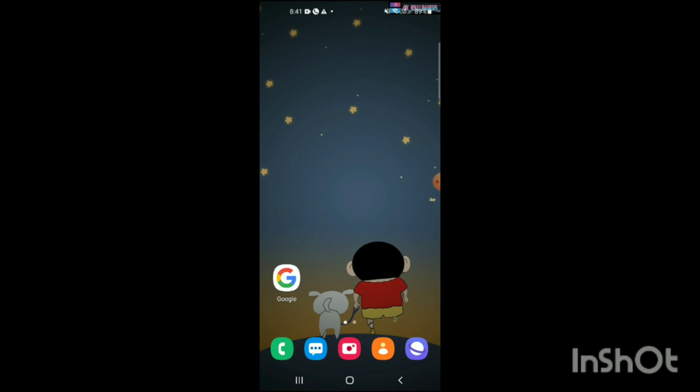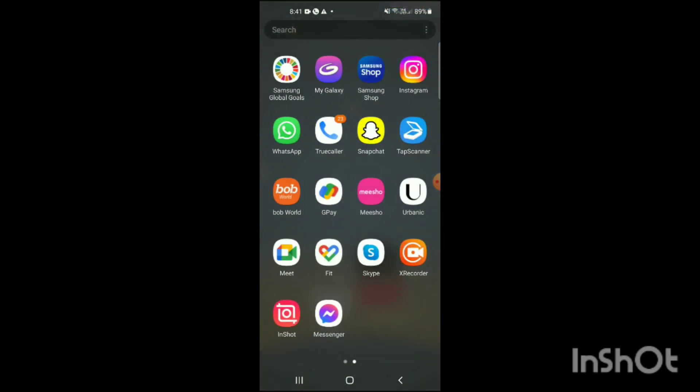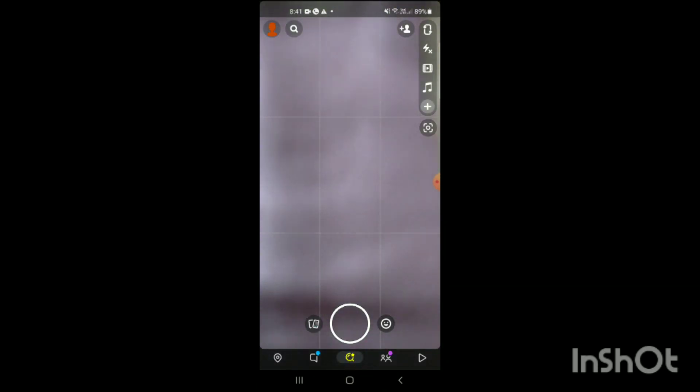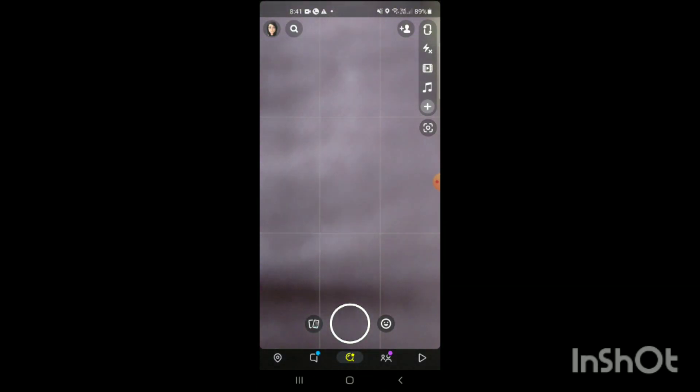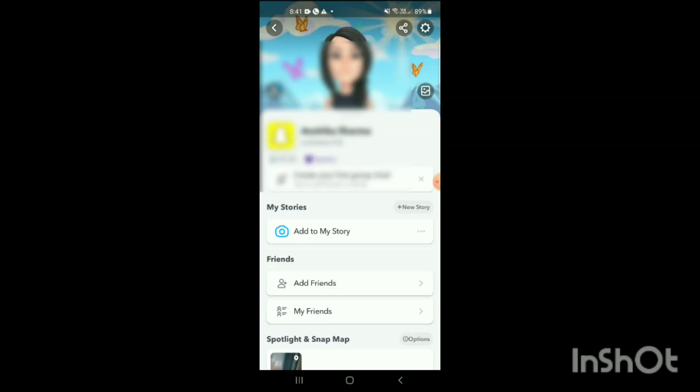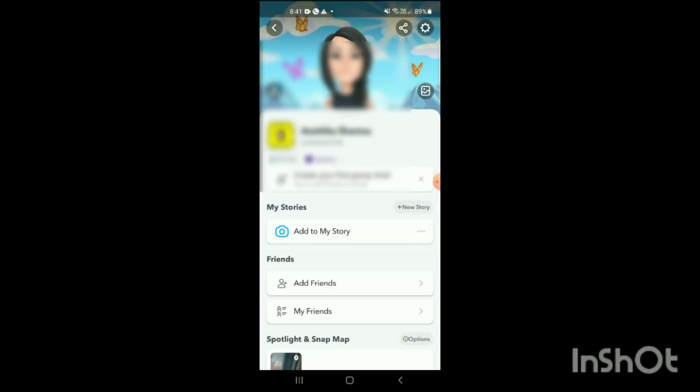Let's start. First, open the Snapchat app on your mobile phone. On the top left corner of the screen, you can see your Bitmoji. Simply click on it. When you click on it, your profile will appear on the screen. On the right side of your screen, you can see the settings icon. Simply click on it.